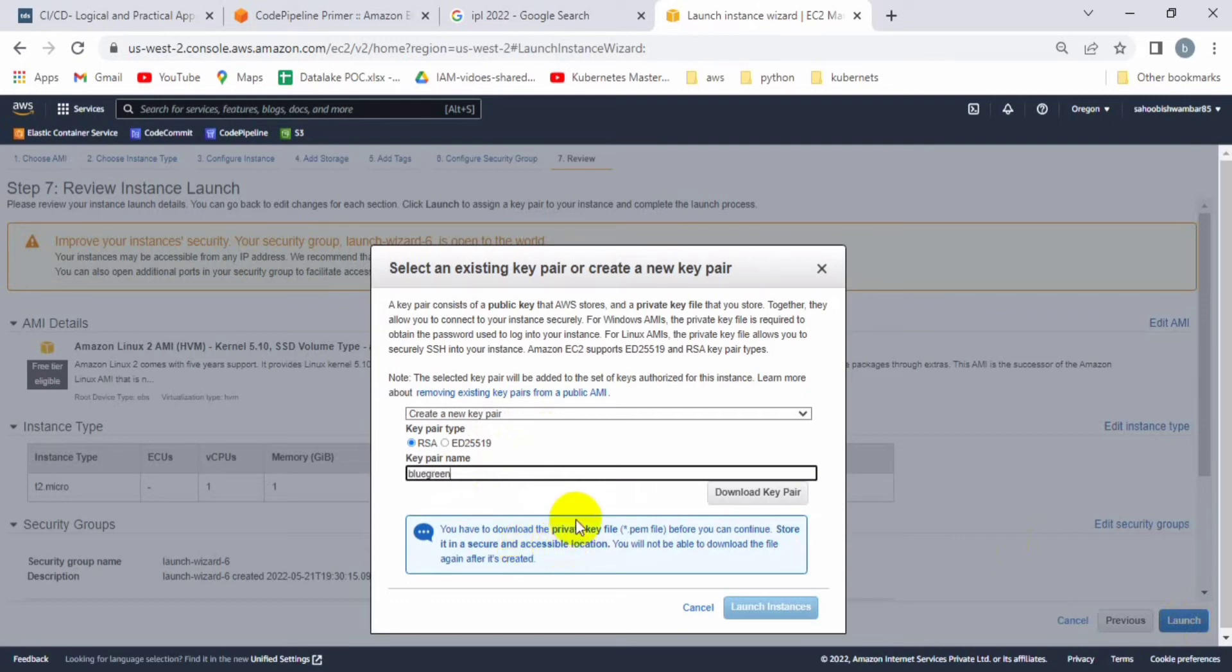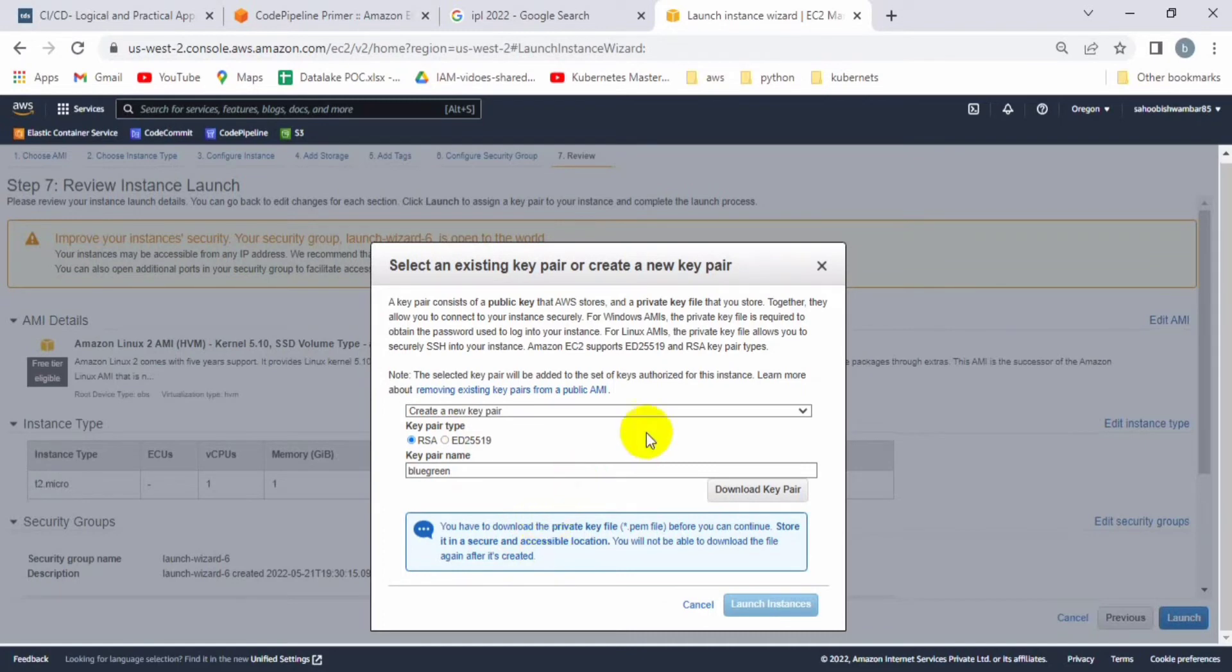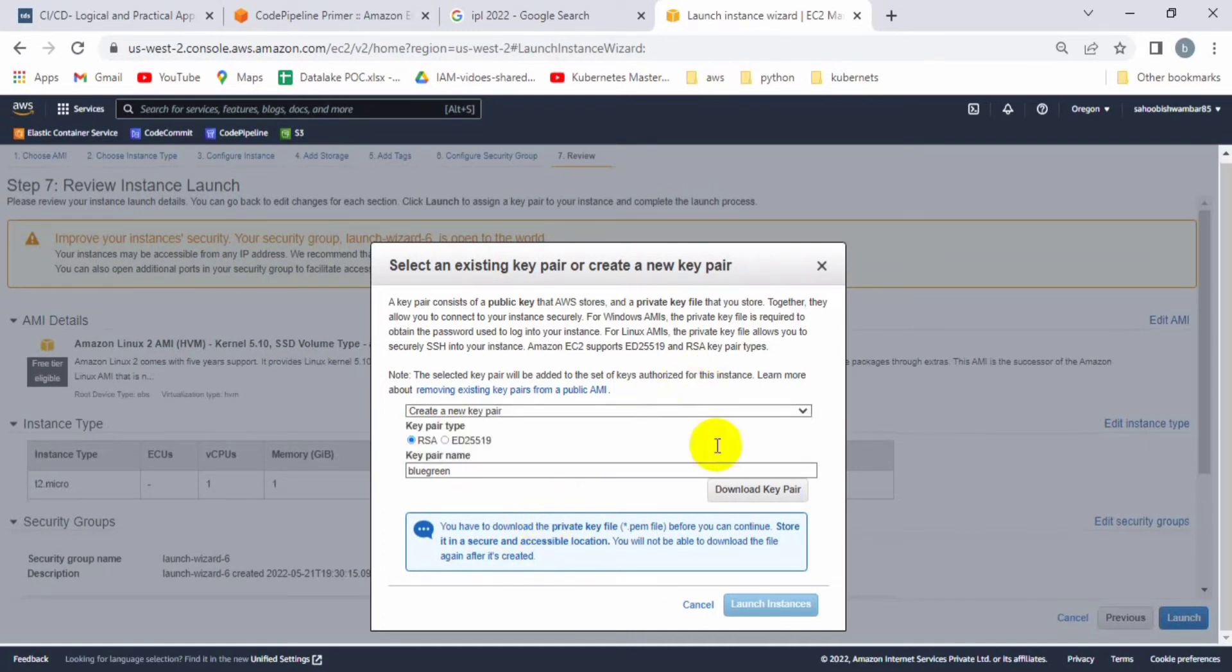Let's create the key pair name as blue-green and download it. By default it will be downloaded in dot pem format, but in order to connect from Putty we have to convert to dot ppk format. Let me download it first then we can convert it.